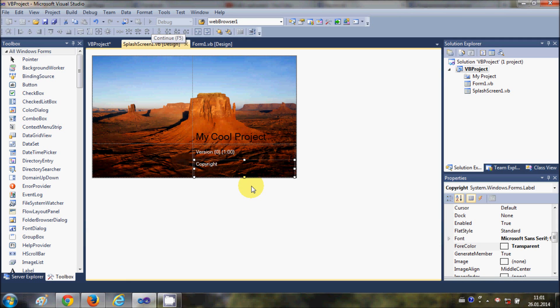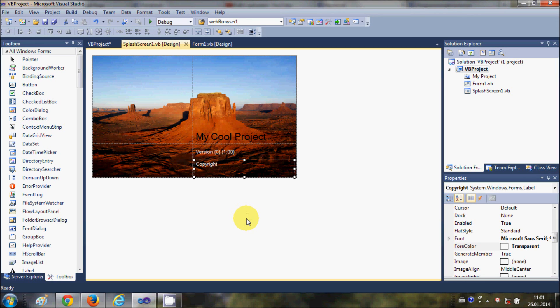There are advanced splash screens which I will show you in later videos, but for now this is the basic format of splash screen you can add to your Visual Basic project. I hope you enjoyed this video. Please rate, comment, and subscribe. Bye for now.